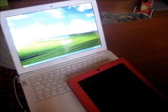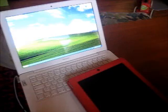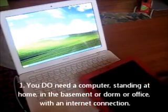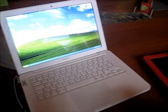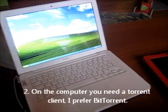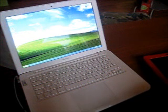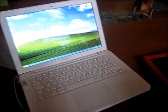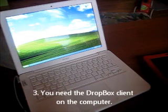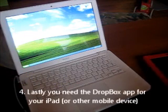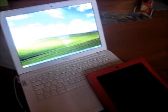For this to work you need four things. One: you need a computer with a torrent client - I use BitTorrent. I have one computer standing down in my basement just serving as a file server and also as my torrent client. Two: you need Dropbox on your computer. Three: you need the Dropbox app on your iPad. So you have your four things - now what?